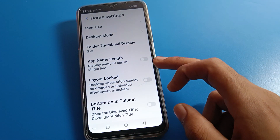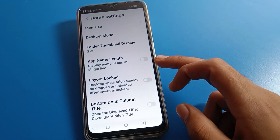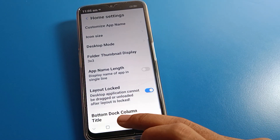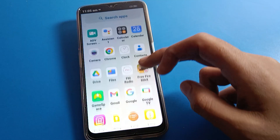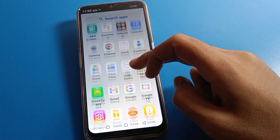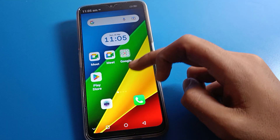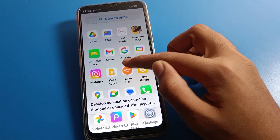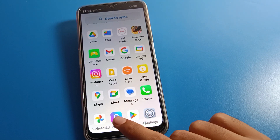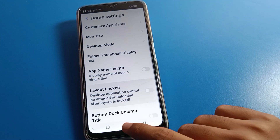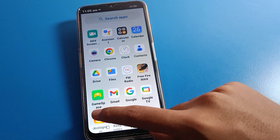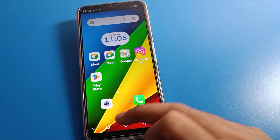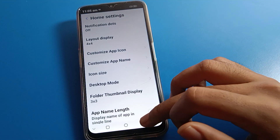Next, App Name Length — you can turn this on or off. Then there is Lock Layout. If the home screen layout is locked and you try to place an app like Instagram on your home screen, you cannot move it. You need to unlock the layout first, and then you can set Instagram on your home screen page.